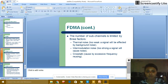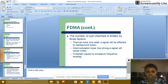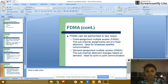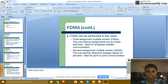In FDMA, the number of sub-channels is limited by three factors: self-generated noise — two big signals or two weak signals affect the background noise; intermodulation noise — too strong a signal causes noise; and cross-talk, caused by excessive frequency reuse. FDMA can be split into two forms: Fixed Assignment Multiple Access, where sub-channel assignments are fixed allotments, ideal for broadcast satellite communication.